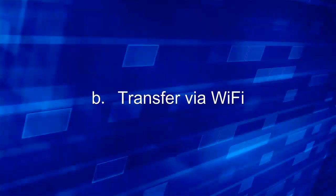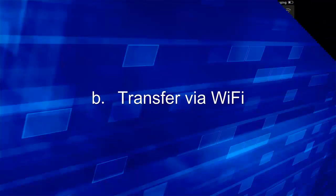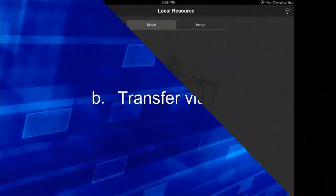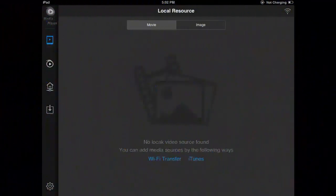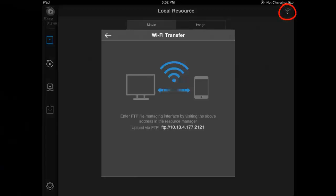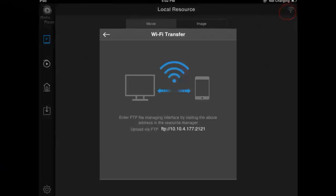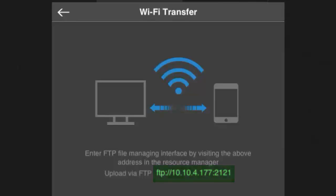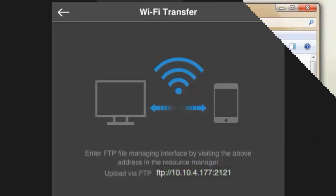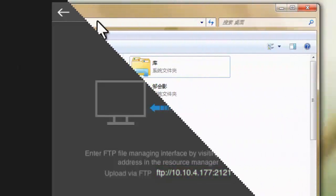You can also use Wi-Fi transfer for adding local resources. Click this Wi-Fi button on your player. You see the highlighted FTP address? Just input it into your Windows Explorer.